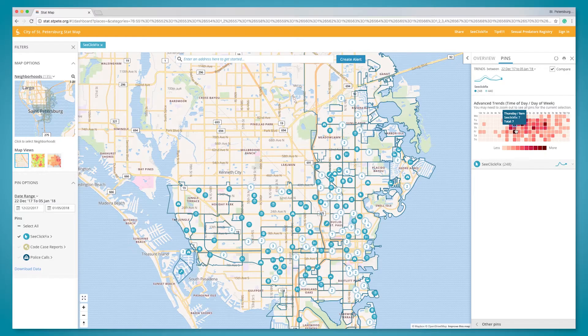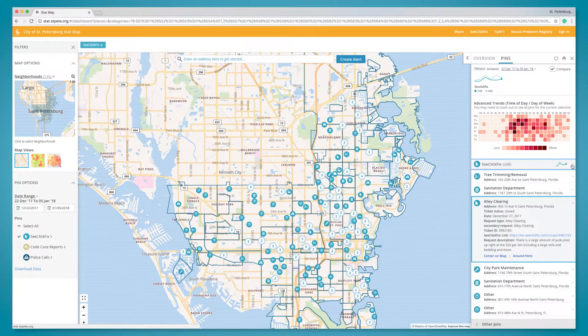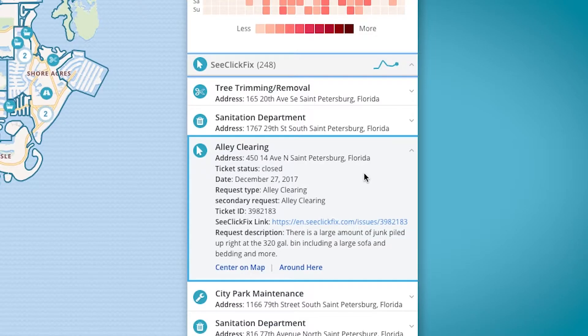The bar also shows the detail of the pin or pins selected. In C-Click Fix and Code Case reports, you can click a link to bring you to further detail on those items, if desired.